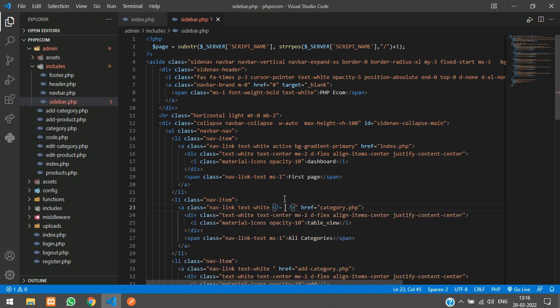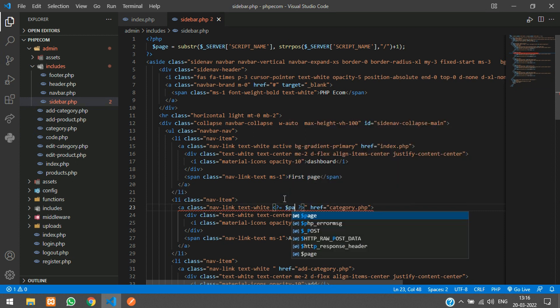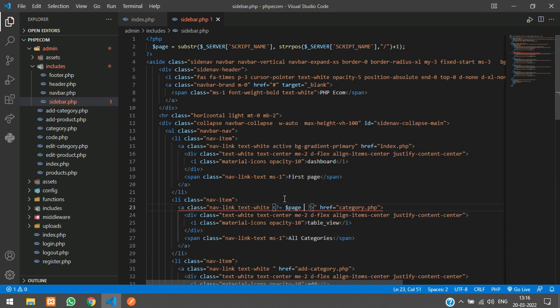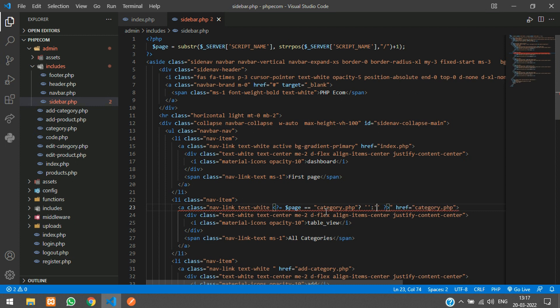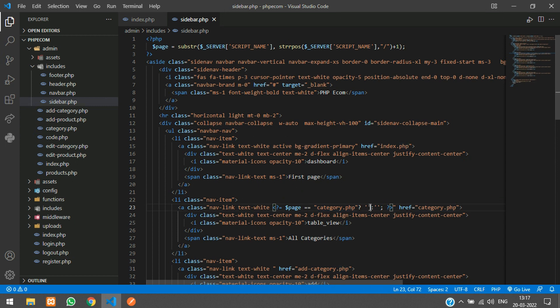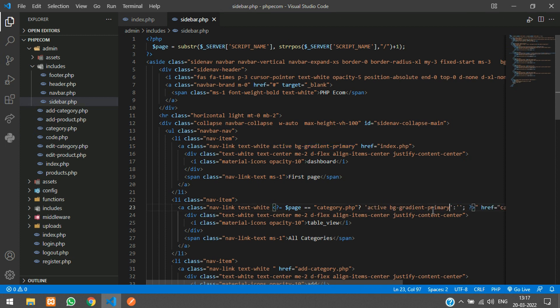And over here we'll just say dollar page is double equal to just copy the href. So this category.php and question mark. If this dollar page is equal to category.php then we are going to echo these two things, that is active and bg gradient primary. Else we are just leaving it null. So just copy this whole thing and paste it in all the a tags.